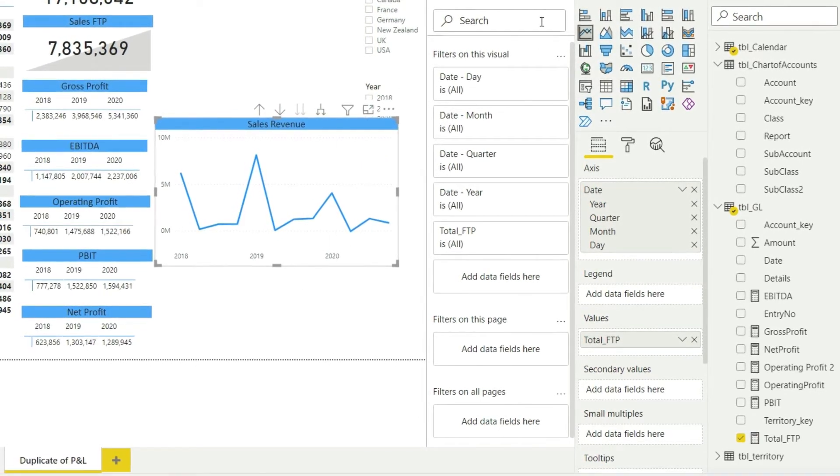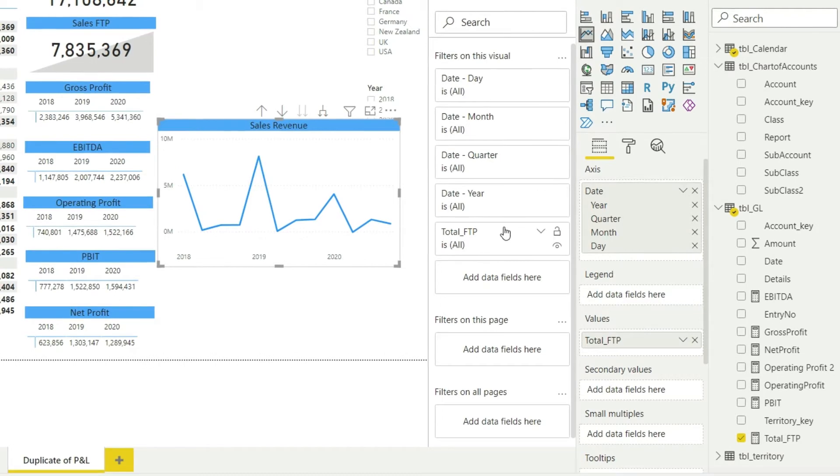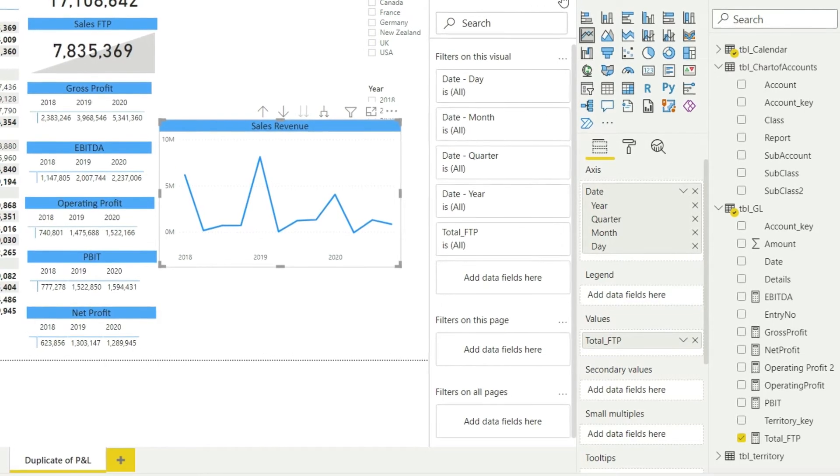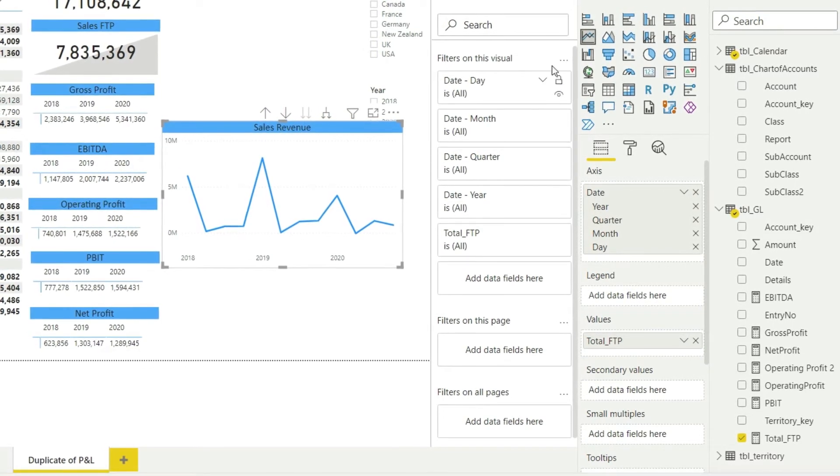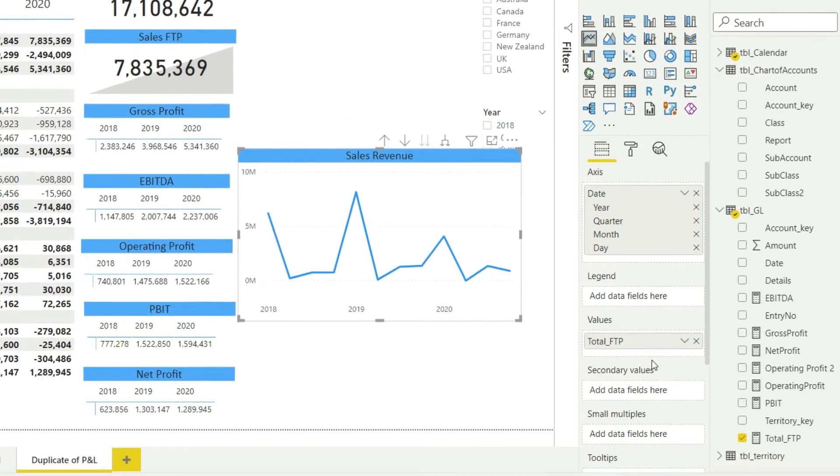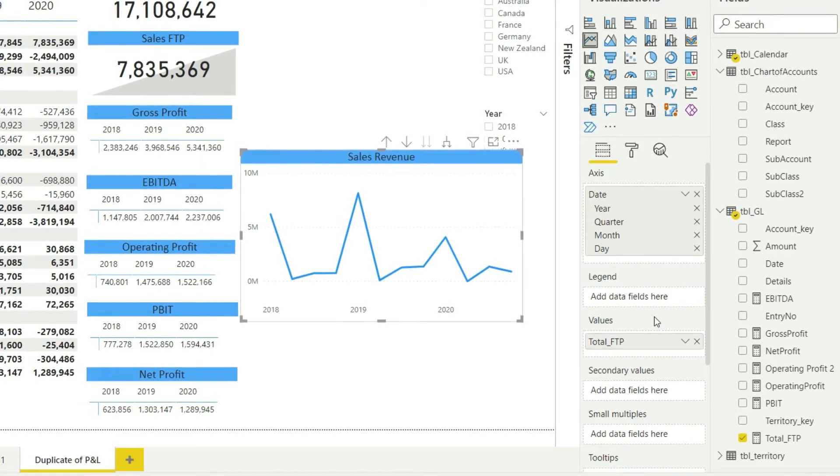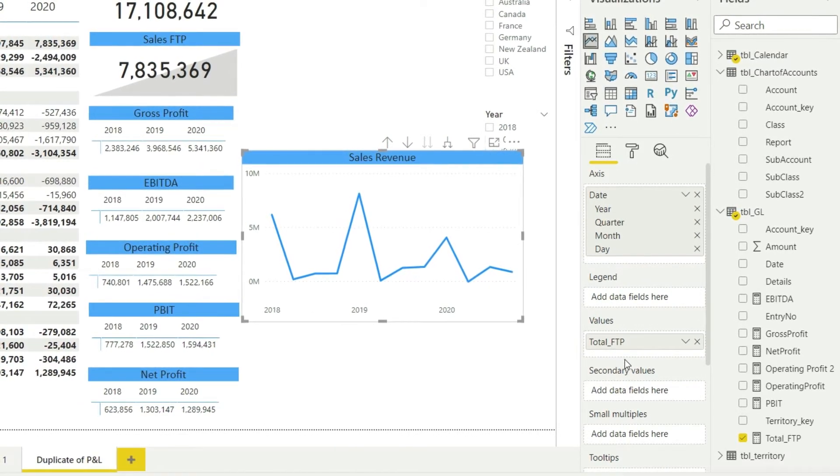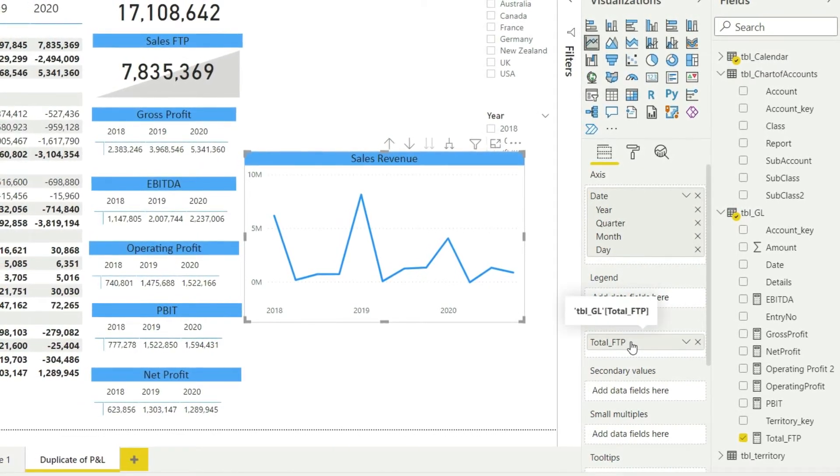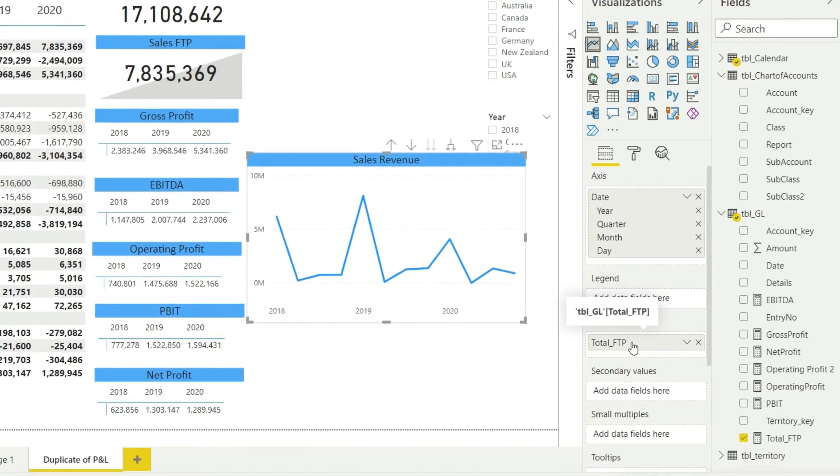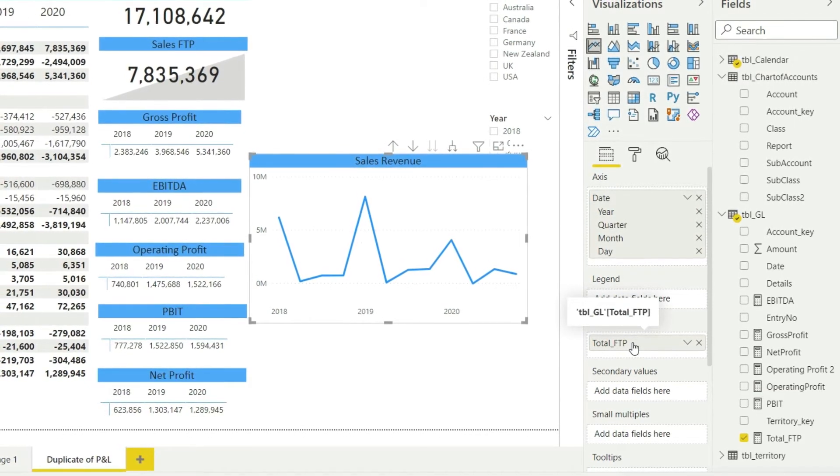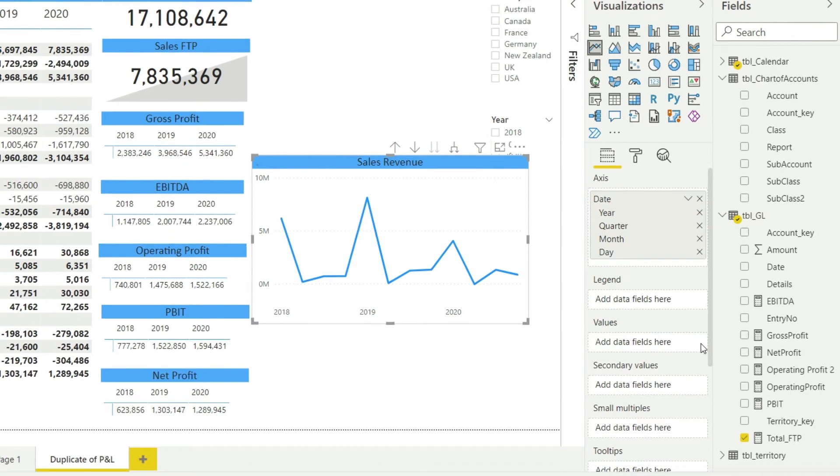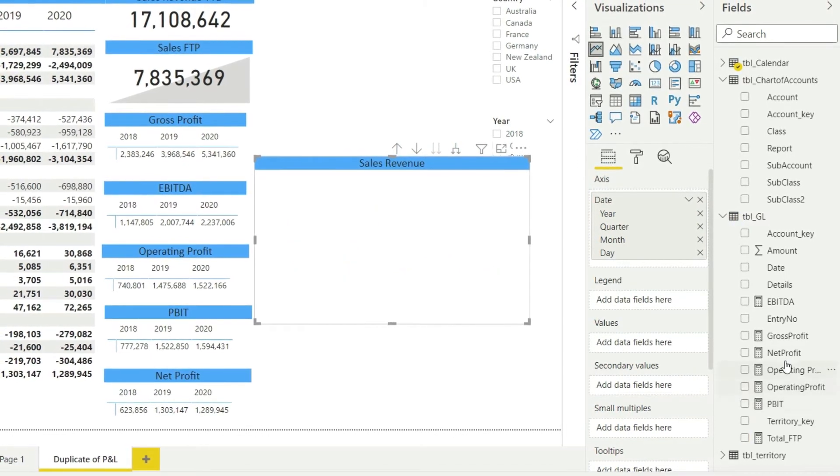Let me close that. Now the problem with this total FTP is this is only bringing in the total value for that period. This is not specifying that we are talking about sales or cost of sales or gross profit or whatever. So I need to get rid of this total FTP.